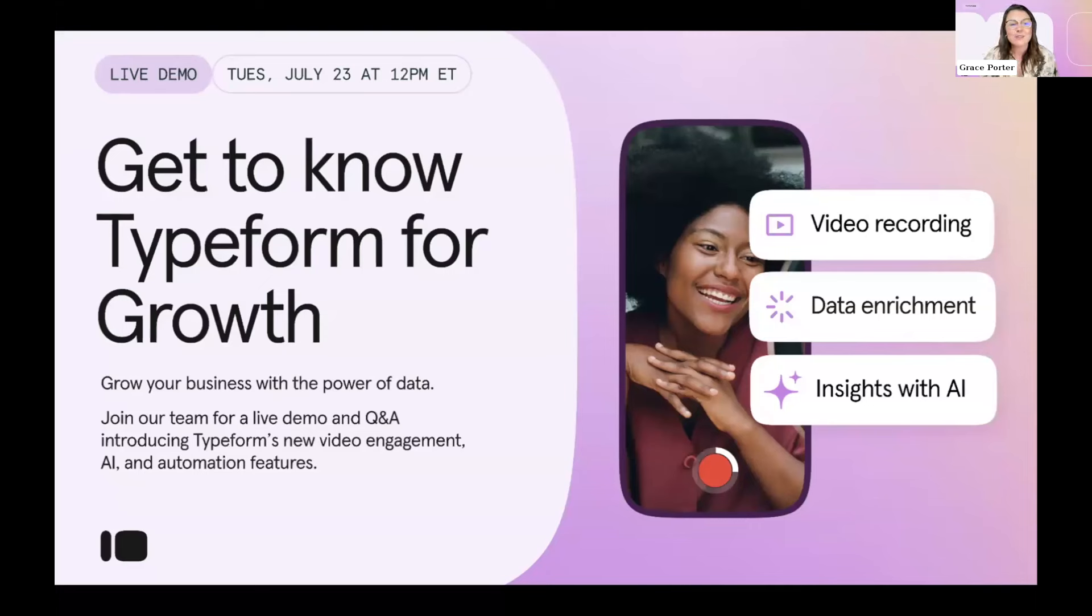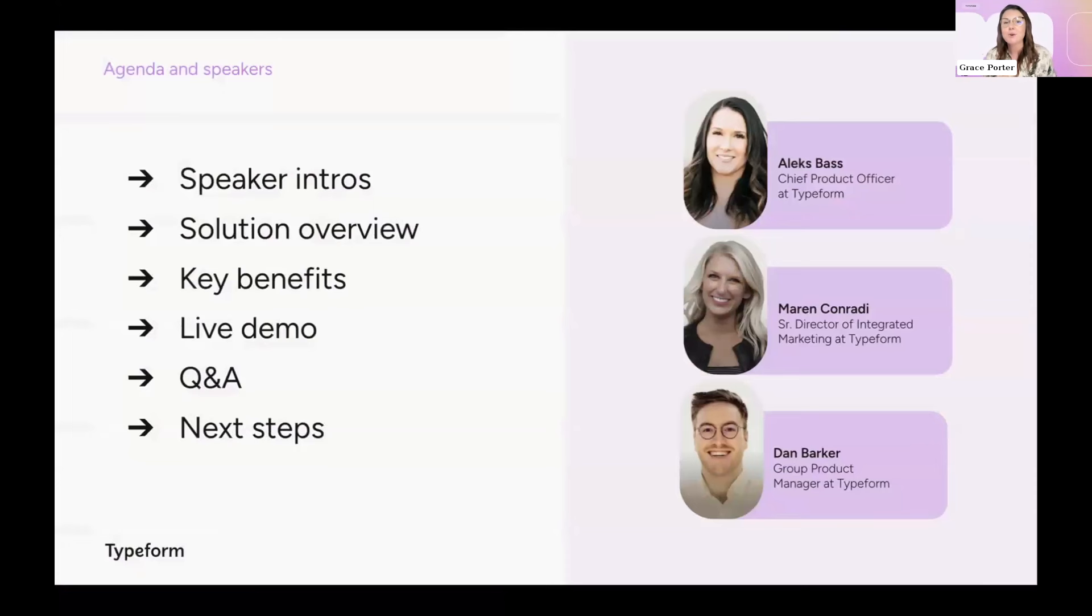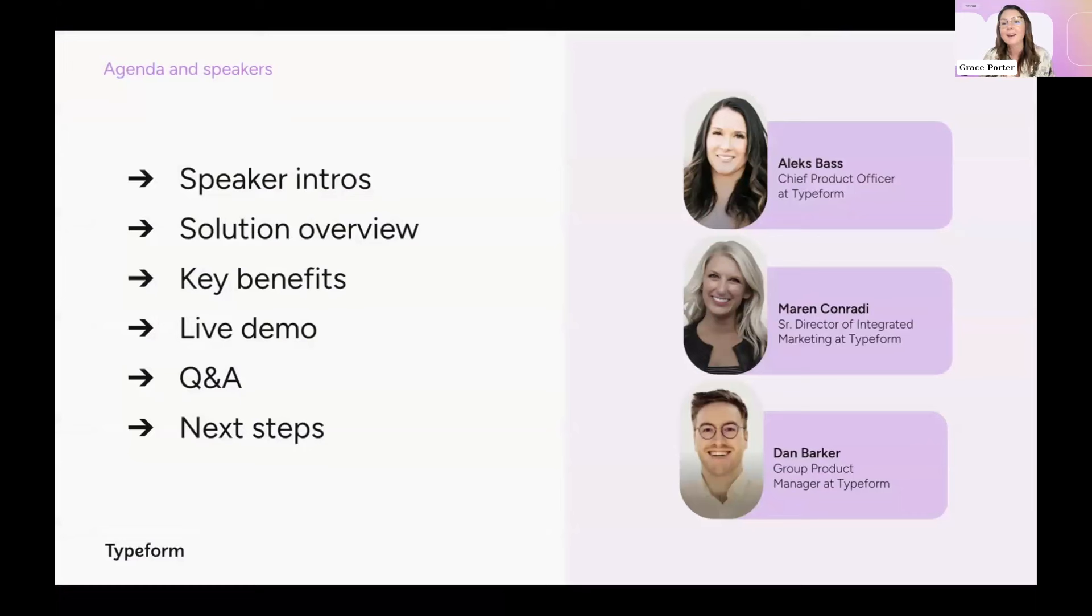Let's get into the agenda. What is going to be happening today? Well, first of all, we are going to be joined by our Chief Product Officer, Alex Bass. She is going to be introducing Typeform for Growth.